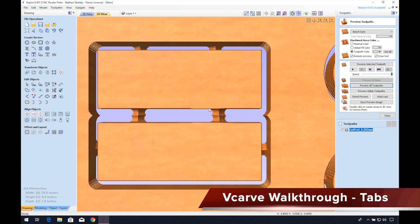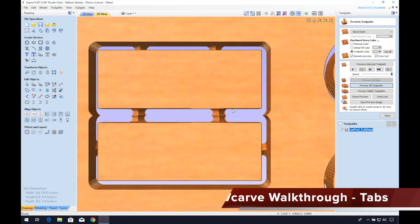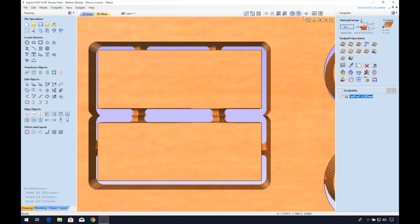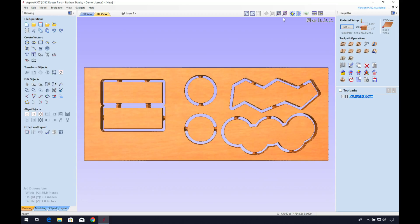Tabs are the little bridges that hold your final piece to the drop material. They are simple and easy to program in VCarve or Aspire programs. Stay till the end for a walkthrough on how to program settings for your tabs.